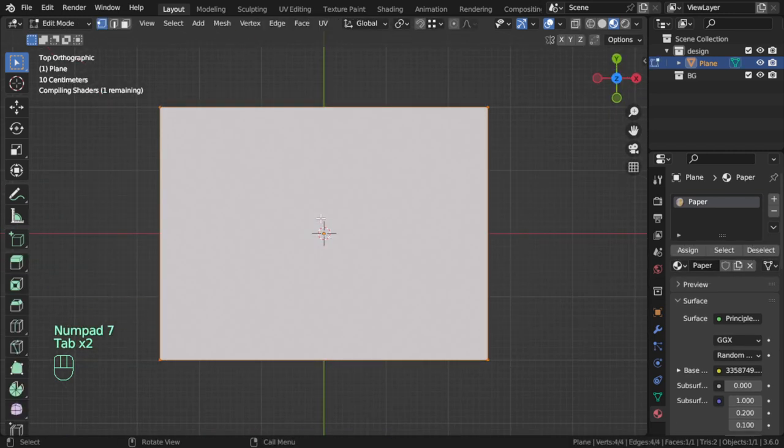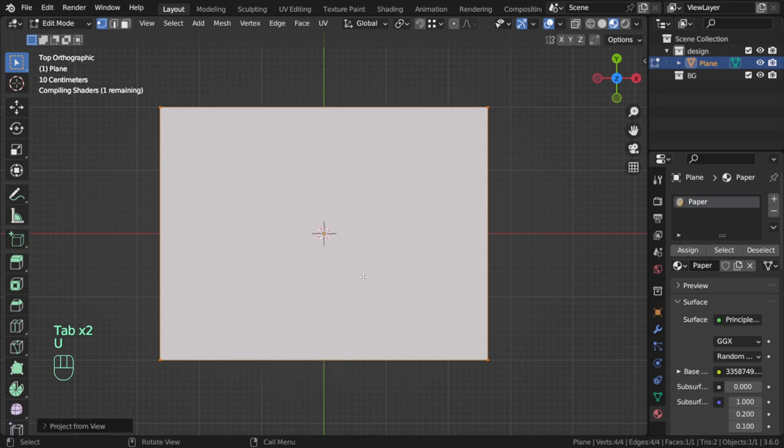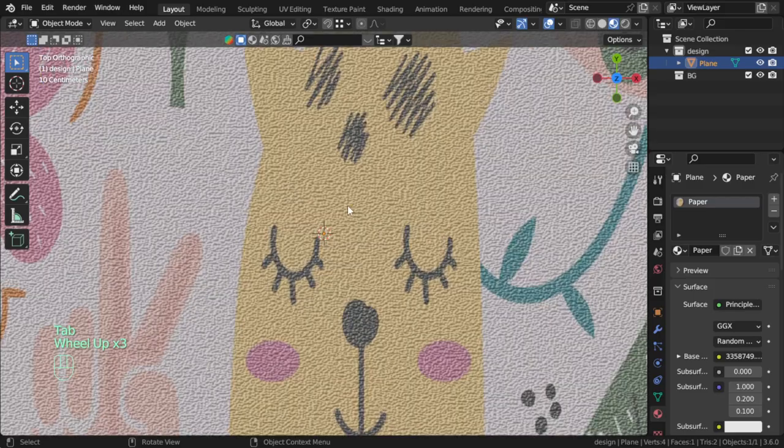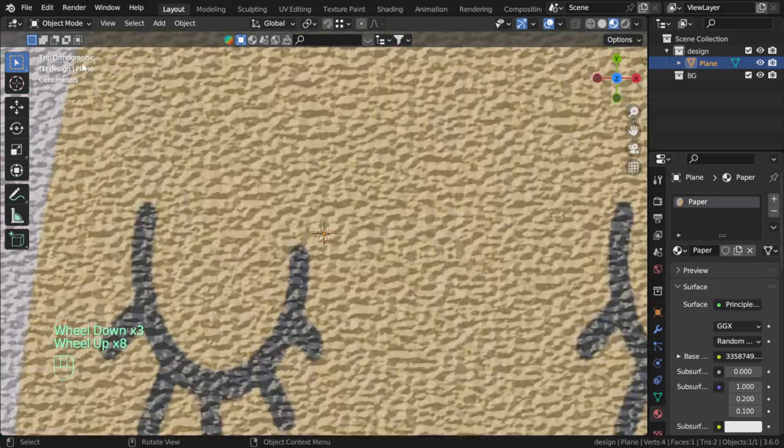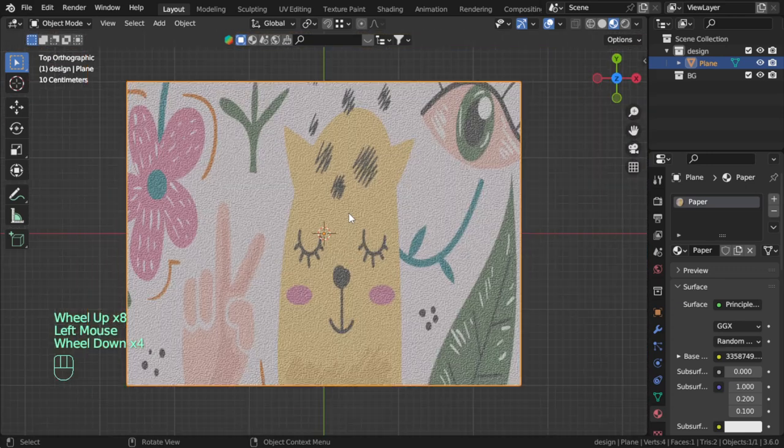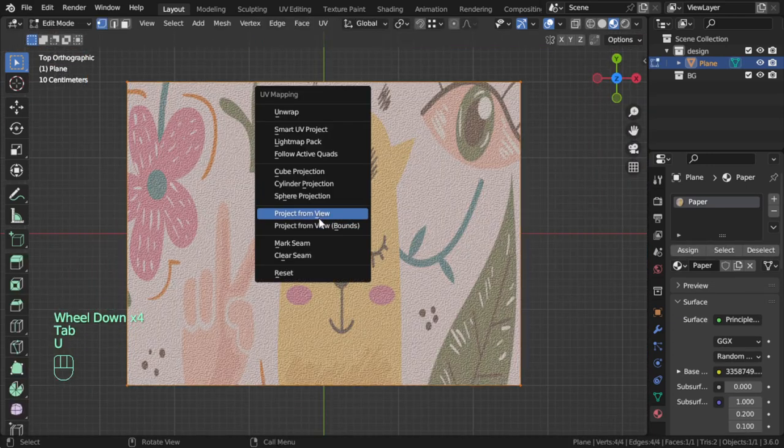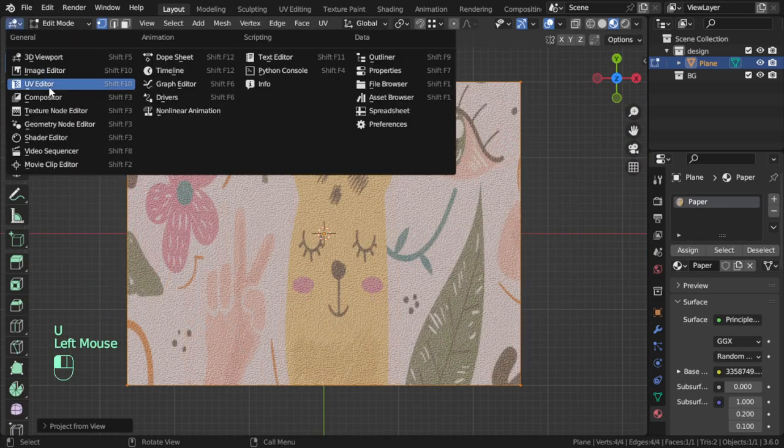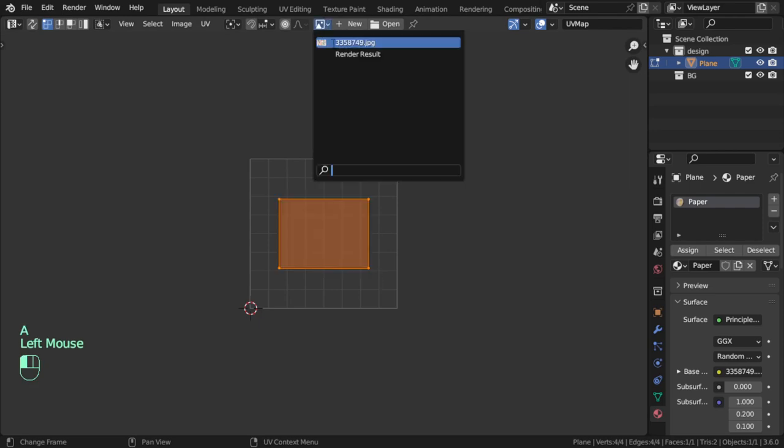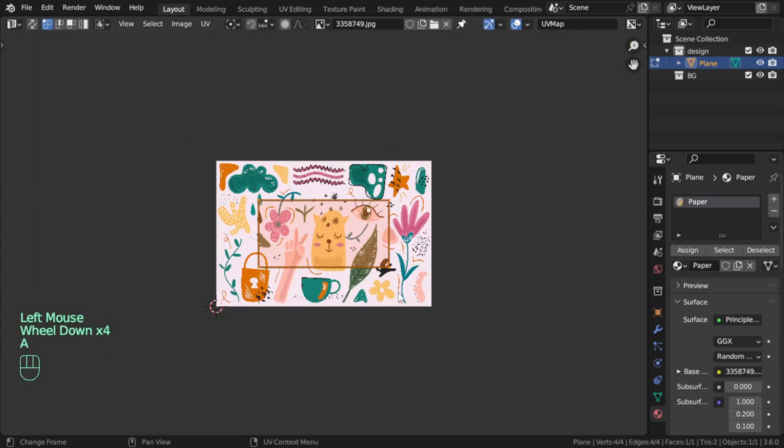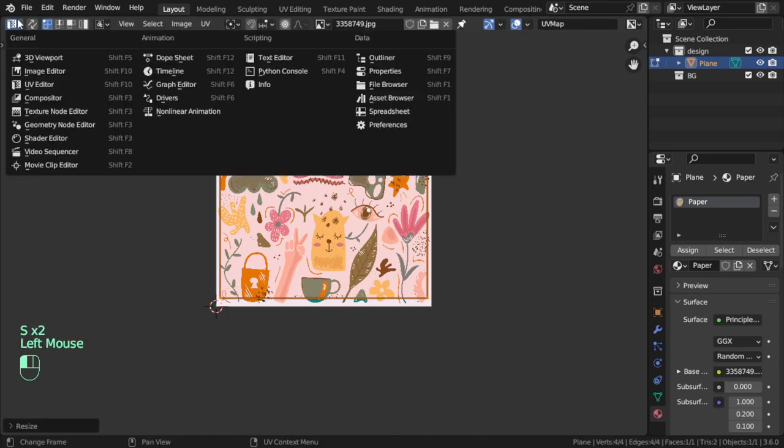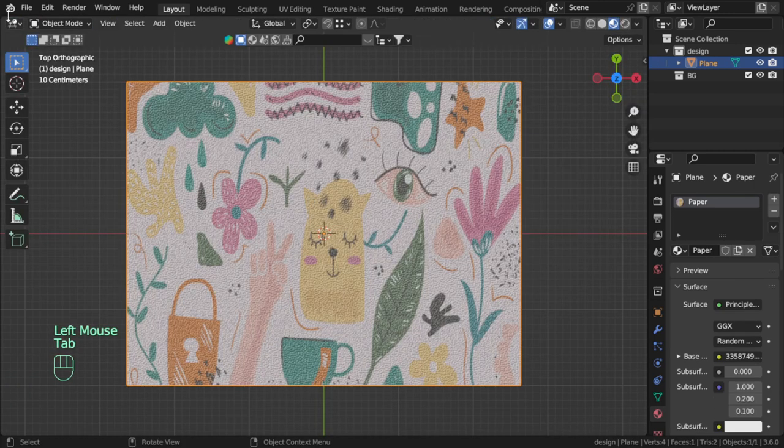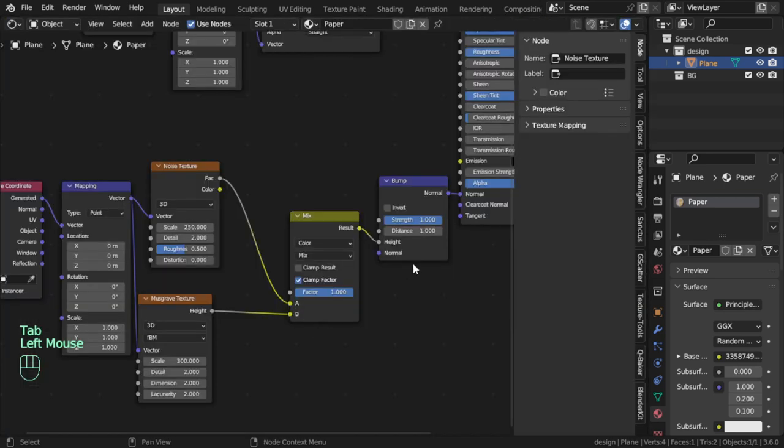I will project from view and the bump is too much so I will decrease it. Let's see, project from view and go to the operator. And as I mentioned, the bump is too much so let's set the strength to 0.02.